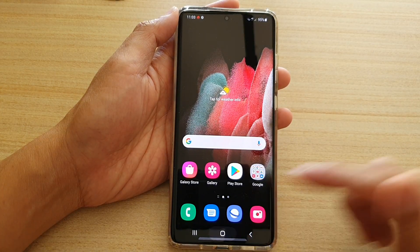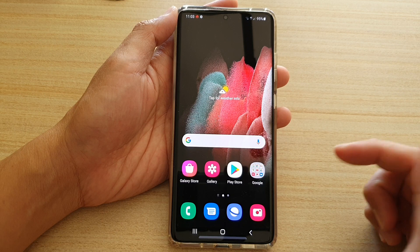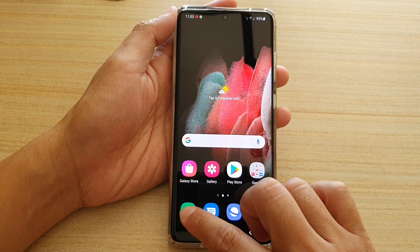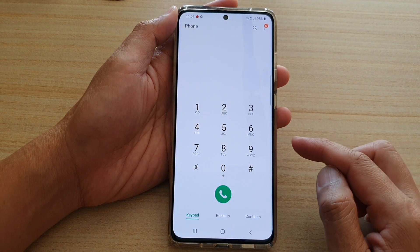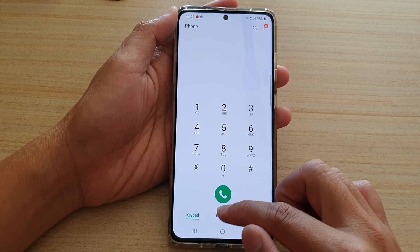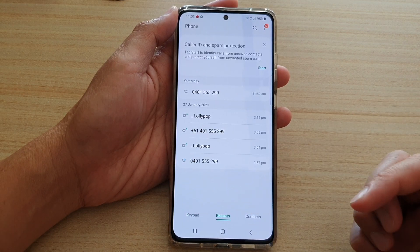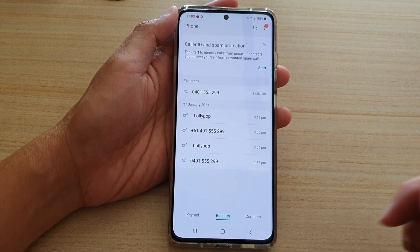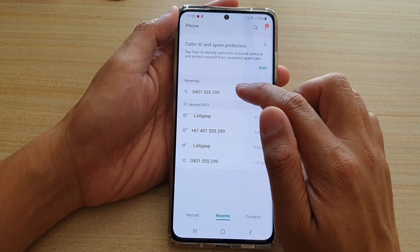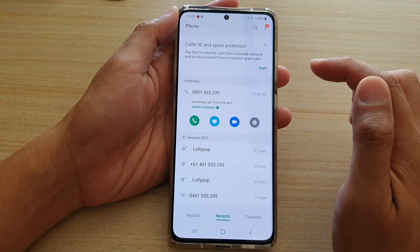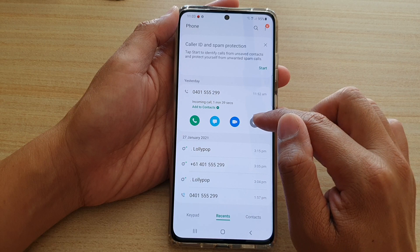First, tap on the home key to go back to your home screen. Next, you're going to tap on the phone application. And if you have recently received a phone number that you would like to block, you can go to the recent tab. Then you tap on the phone number that you want to block, and then you tap on the information button.